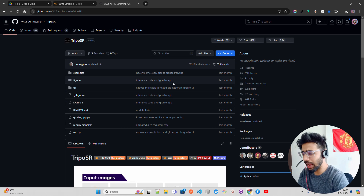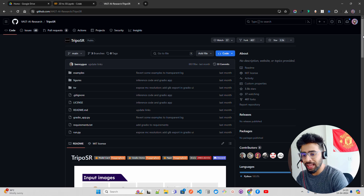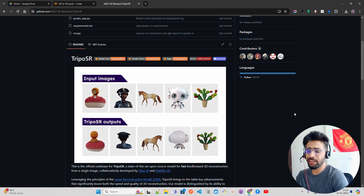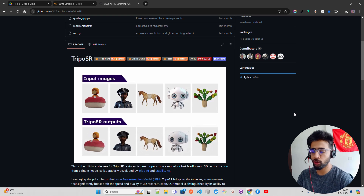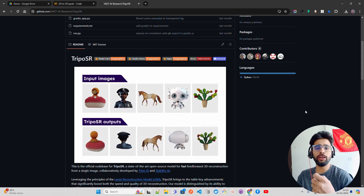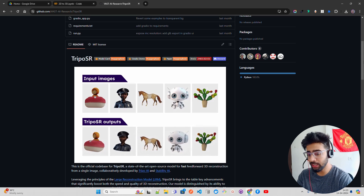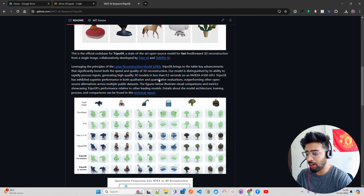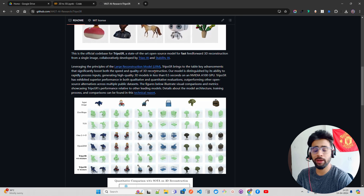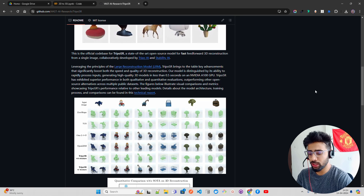I'm currently on the TripoSR GitHub repository, and you can see the input images and TripoSR outputs — it's really great. If you are working in the field of mechatronics, robotics, or spatial computing where you need 3D images, icons, or avatars, you can leverage this to build those capabilities. They also have a research paper — go through the technical report to understand concepts like the Large Reconstruction Model (LRM). I'm not going to dive deeper into that for now.